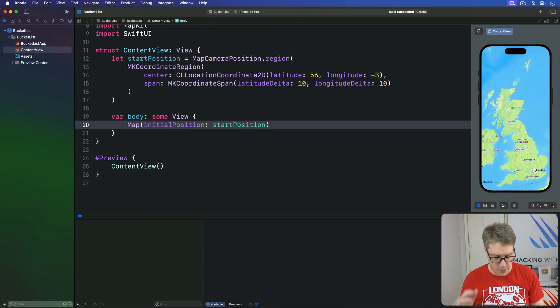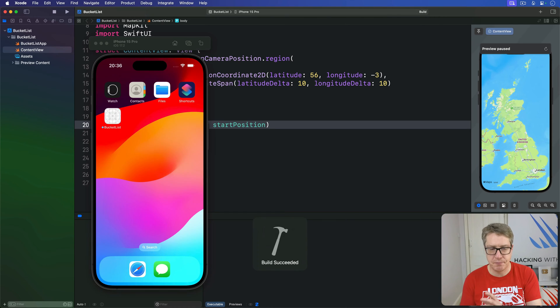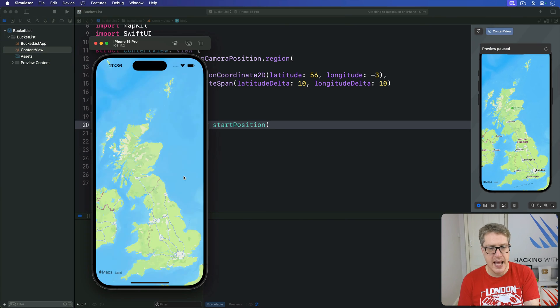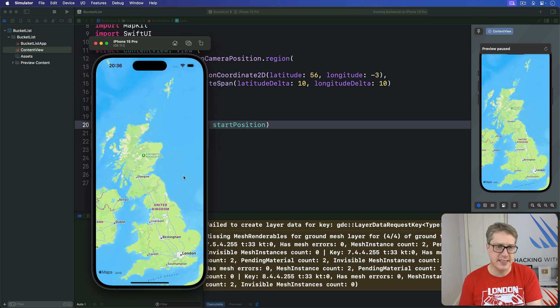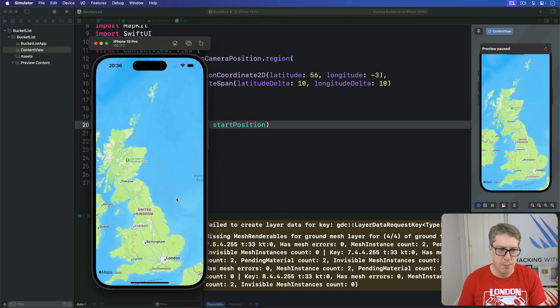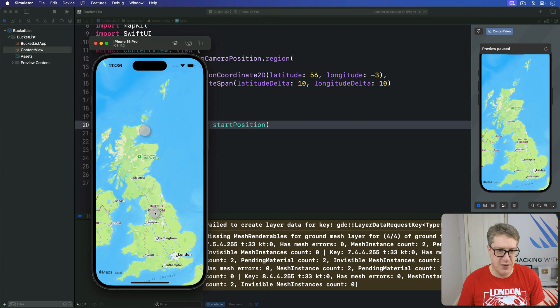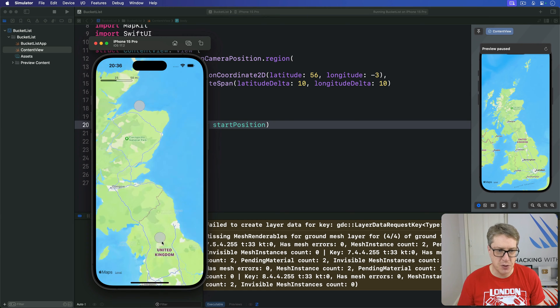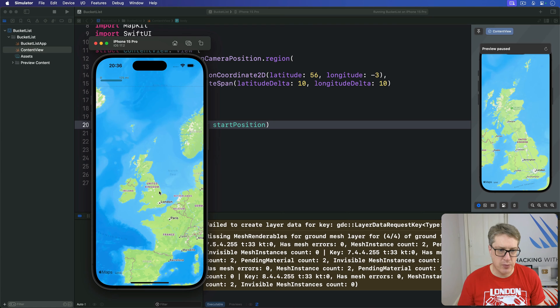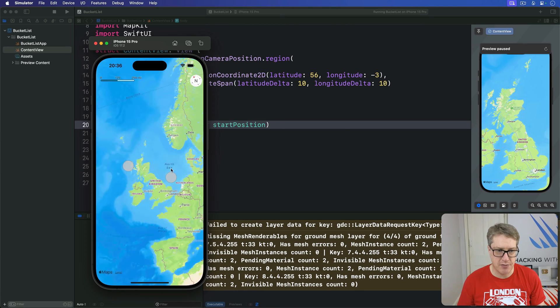Now, go ahead and run the app, press Command R, and you're going to see this is a plain vanilla map here. You can move it around freely, you can pinch to zoom, whatever you want to, rotate it if you need to or tilt it. It's down to you, it's all just flexible stuff.